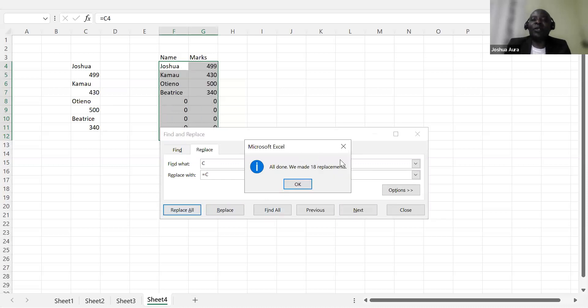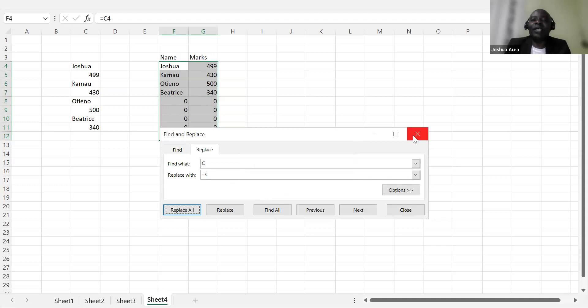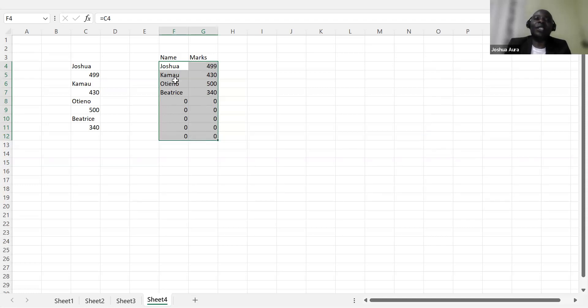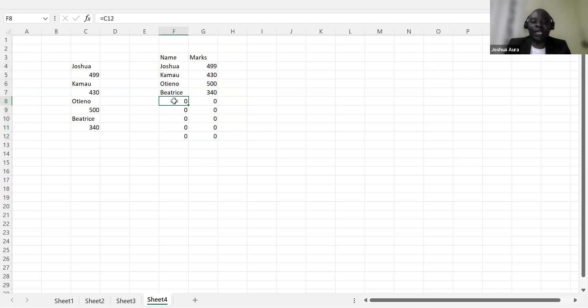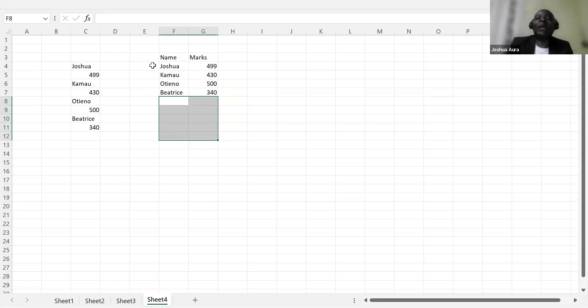So when you are able to see I've done all the replacements, this is what I have. This is very interesting. But now I have Joshua like that, Kamau like that. So I can come and highlight these zeros, no students who are there, let them delete. And then I have my good placed list here.